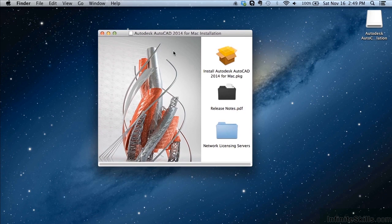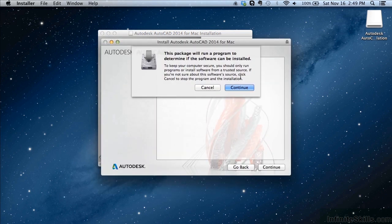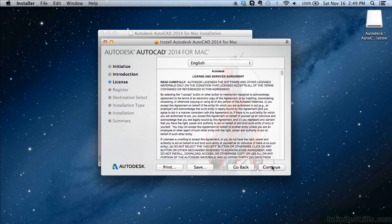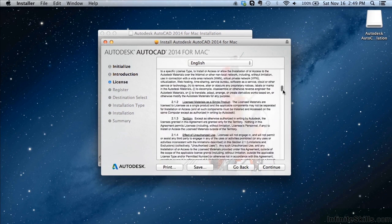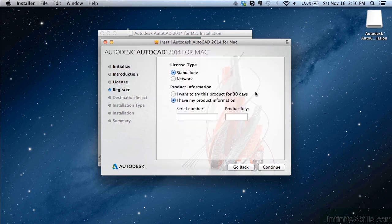Once you get to the install screen, you can just click on 'Install Autodesk AutoCAD 2014 for Mac.' If you want to look at any release notes, you can open up the PDF files here. Just double-click on install and then follow the instructions — it'll guide you through the steps necessary to install the software. It's actually a very simple process. Read through everything and click Continue.